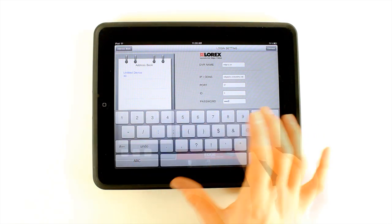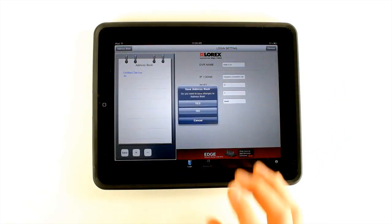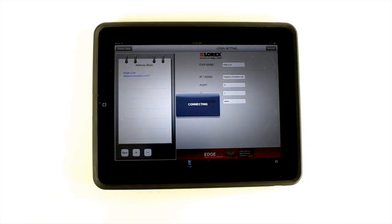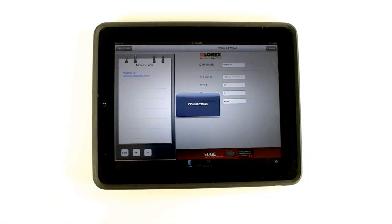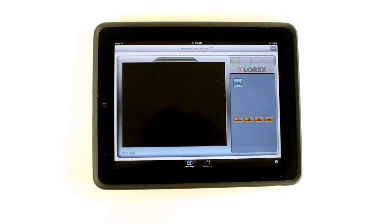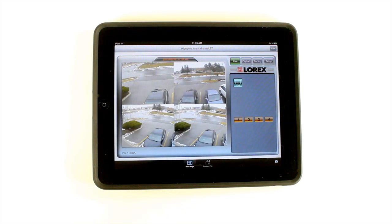Now touch the Connect button at the top right corner of the screen. If you are asked if you want to save changes, touch Yes to save the DVR's information in the address book, or choose No to connect without saving. The iPhone and iPad connect to your DVR and display streaming video using Wi-Fi or your mobile network, 3G and above.